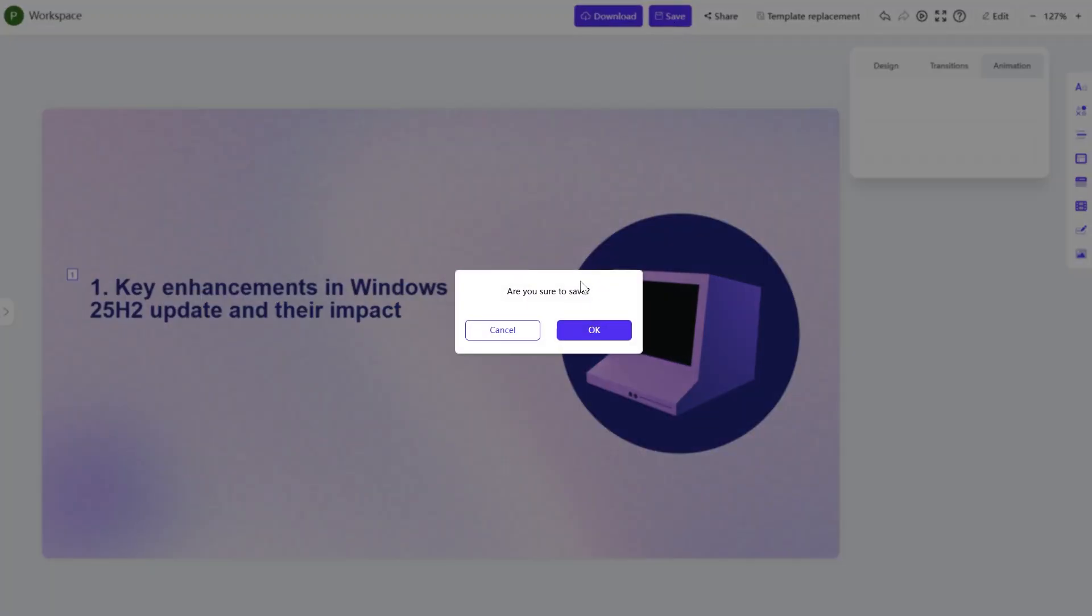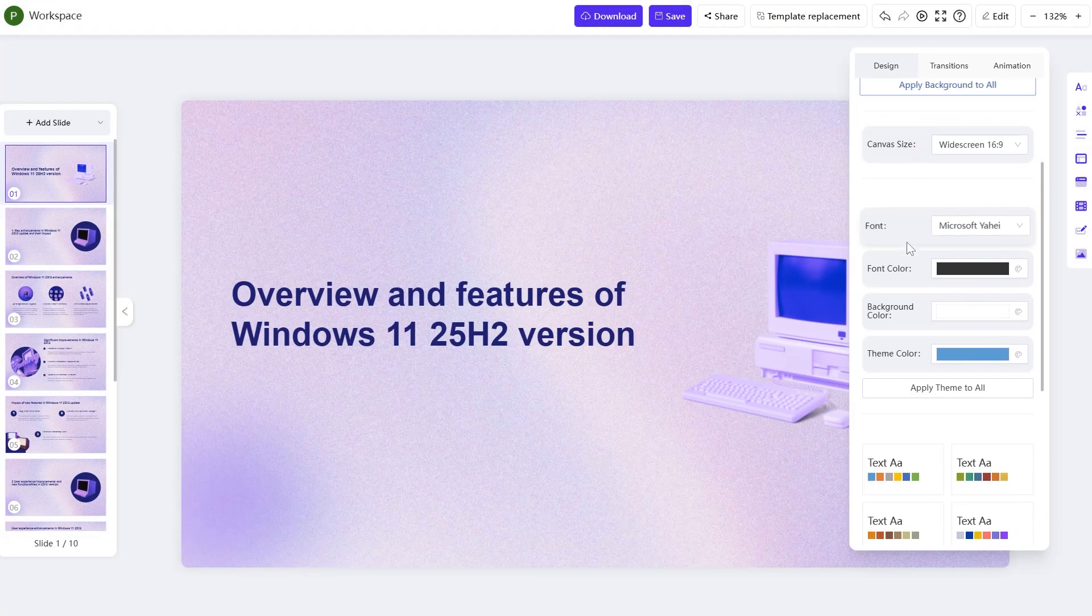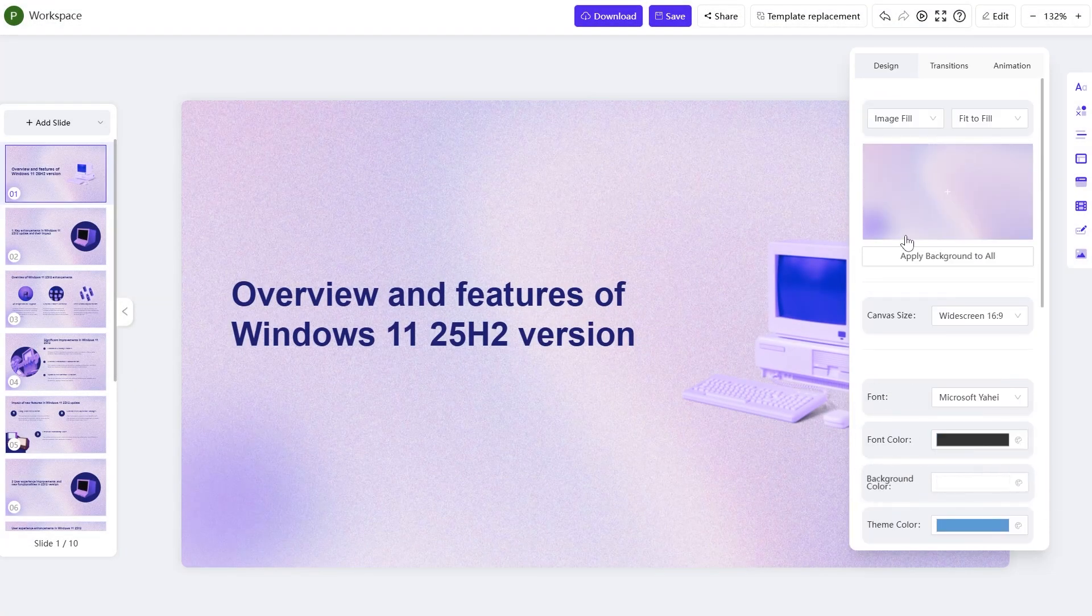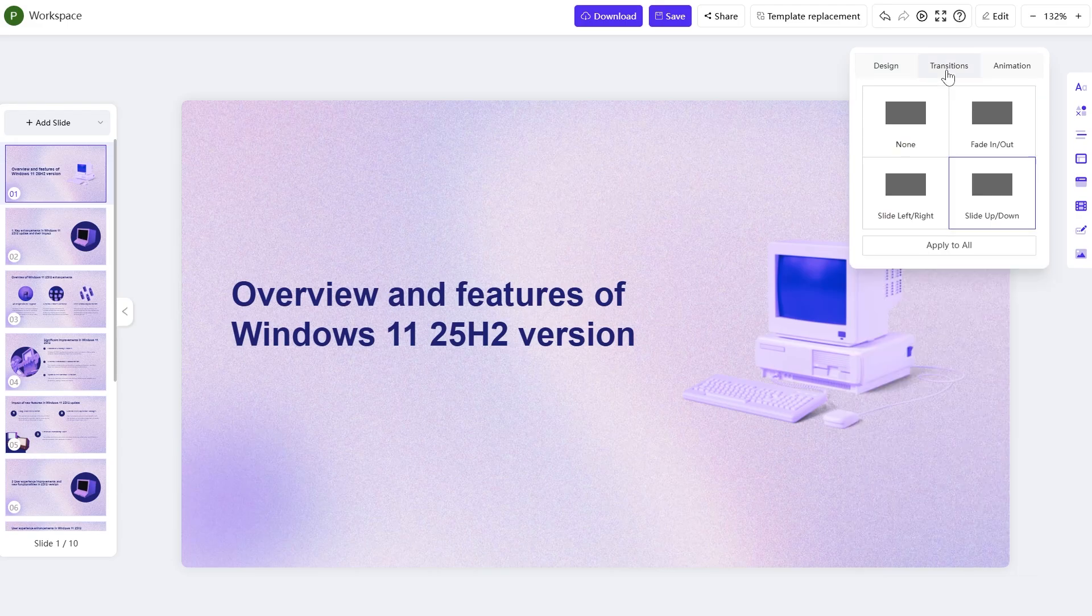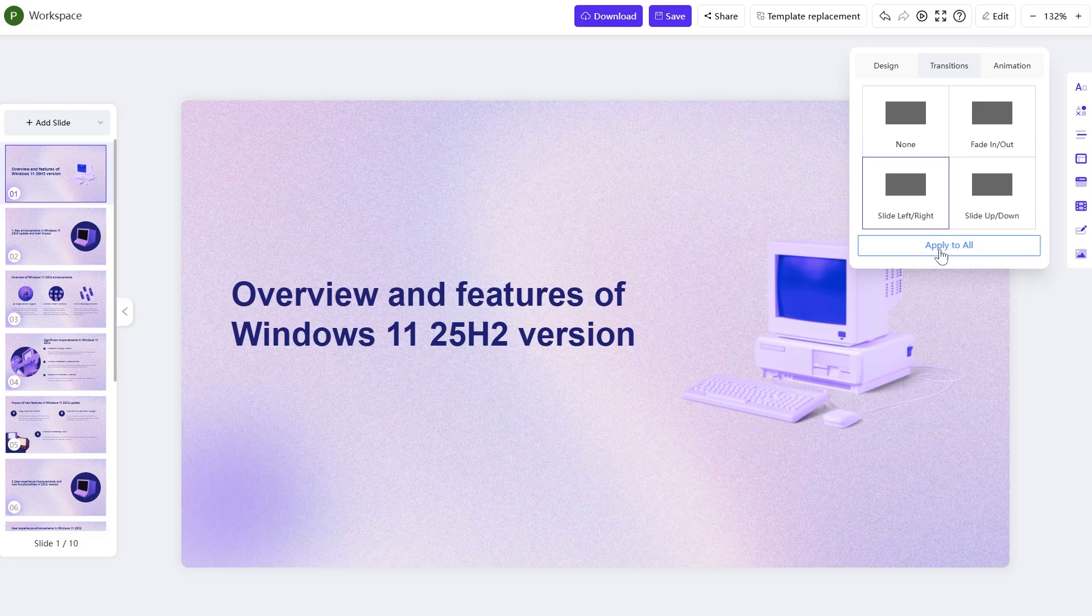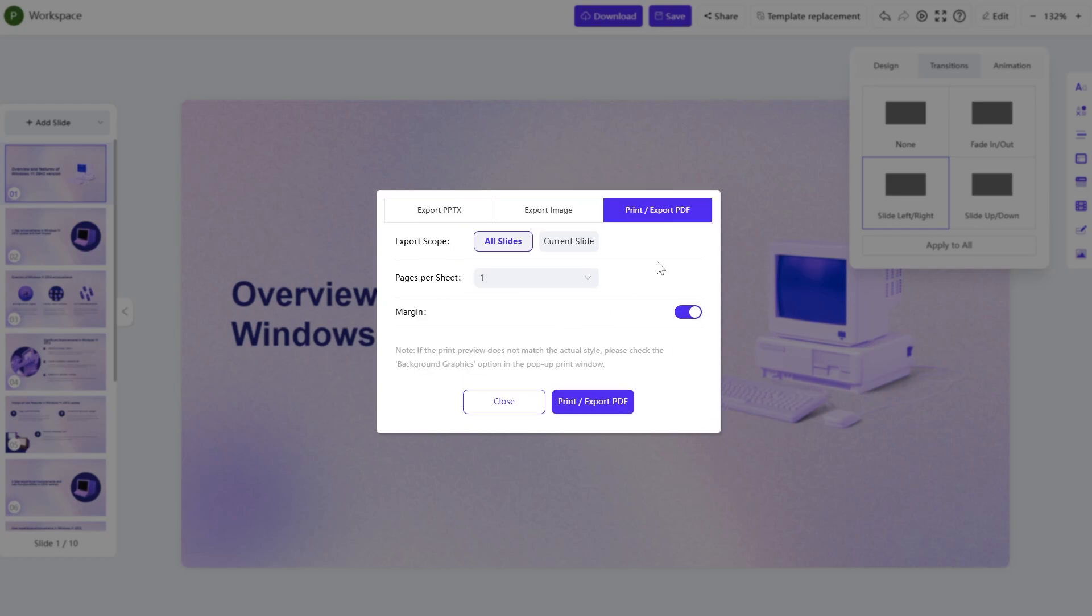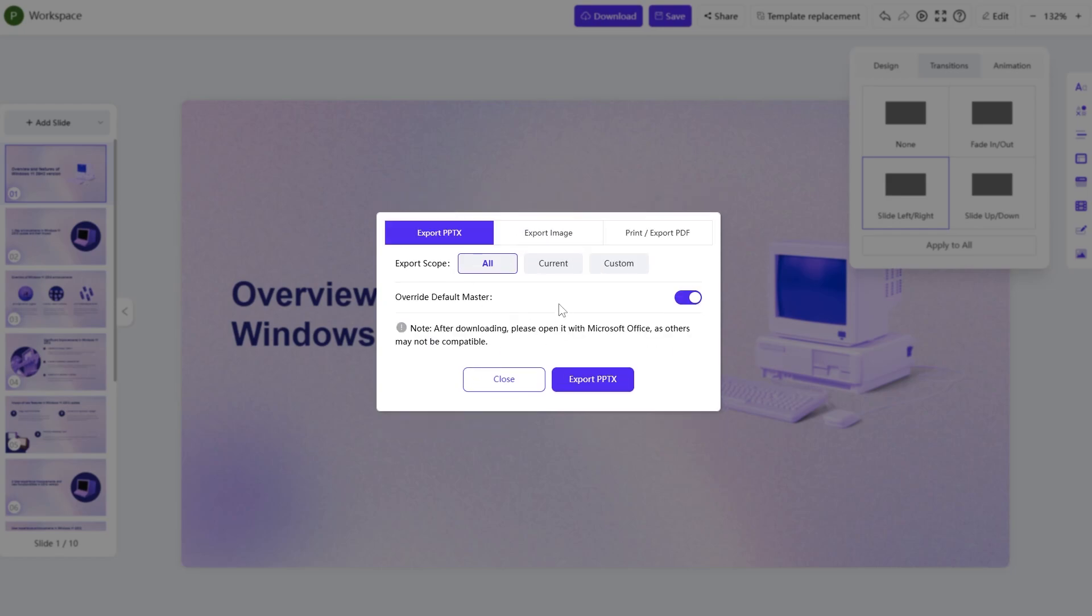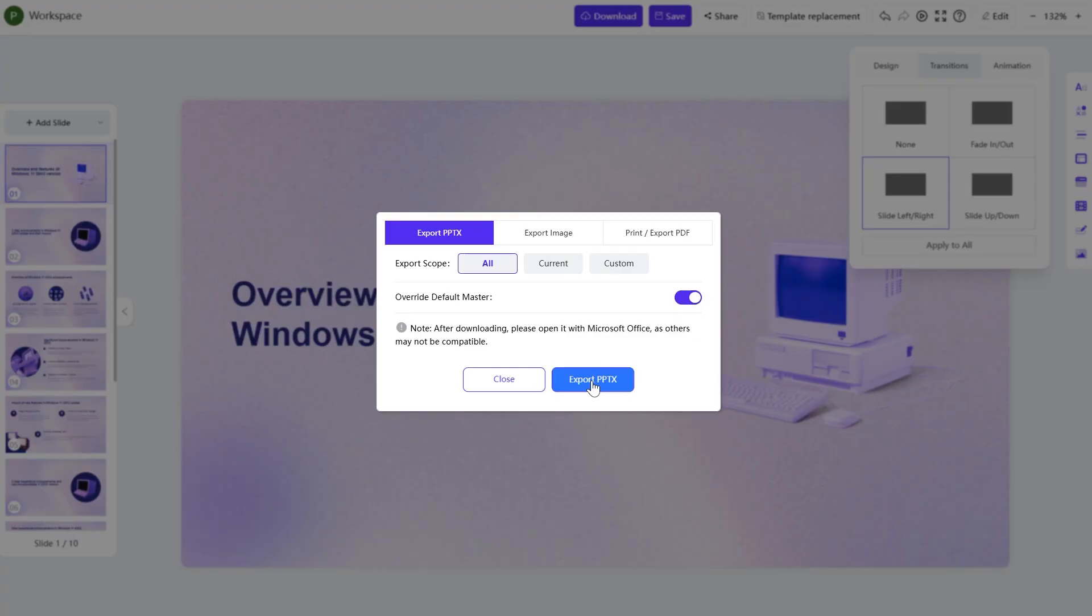Now of course you can save the changes that you're doing. Then you can also change up the design if you want. You have here a lot of options or for example transitions. You can add a fade in or slide left or right transition. Then you can click on apply to all. I think that is also a useful thing. And then you can of course download this and you can export it as a pptx image or even print or export as a pdf. So I think that is also pretty nice. We can export it as pptx and then we're going to be able to save it on your computer.